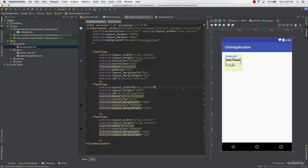Hello and welcome to this lecture. In this lecture we will add the Firebase dependencies which we need for our app and also we are going to design the layout of our main activity.